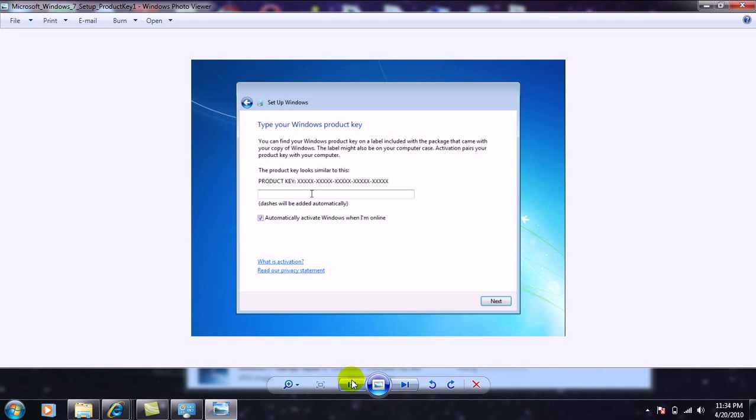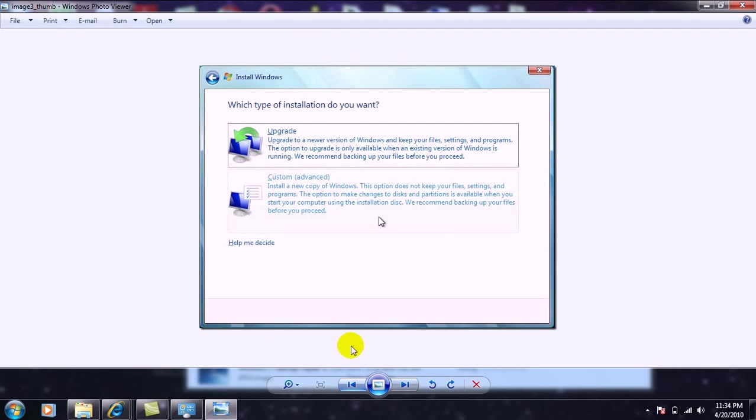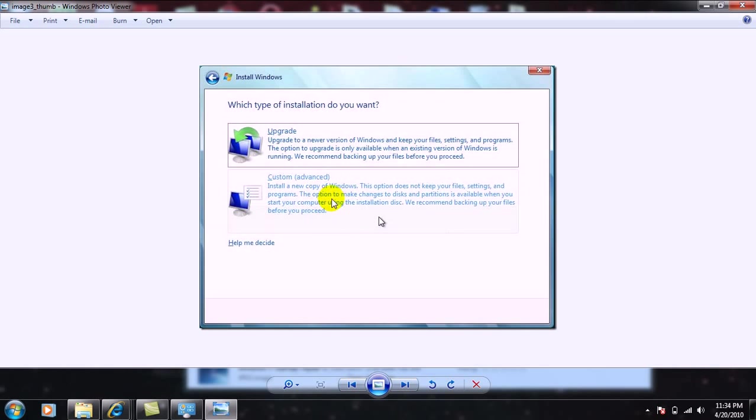And then when you get here, I recommend upgrading because I mean, this cleans out your whole computer and just gives you a whole new operating system and everything is new. I wouldn't really click on this. That is you just keep your files and all that stuff.